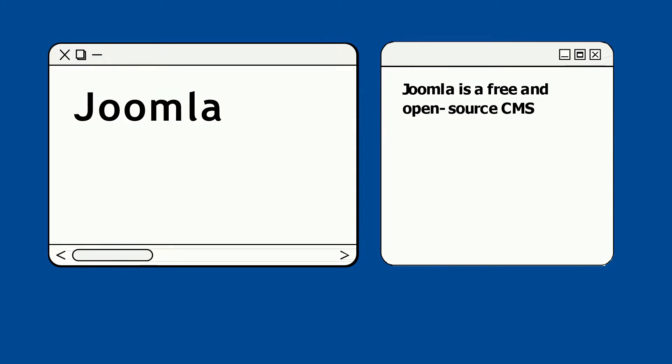Just a quick introduction about Joomla. Joomla is a free and open source content management system CMS that allows users to build websites and online applications. It was released in 2005 and became one of the most popular CMS platforms, powering millions of websites around the world.